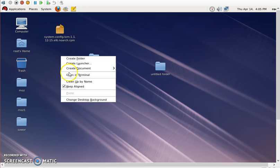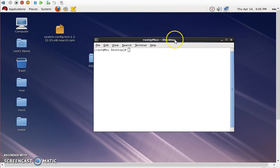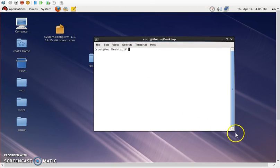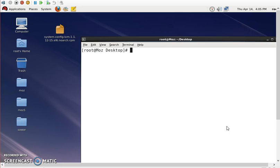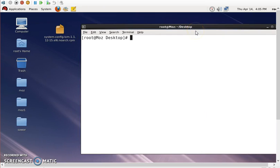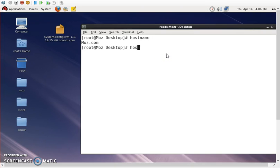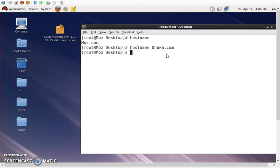We are going to right-click to open the terminal. First I'm going to check our hostname. The hostname is in our server machine. I'm going to change the hostname. The new hostname is dhaka.com. The hostname has been changed to dhaka.com.